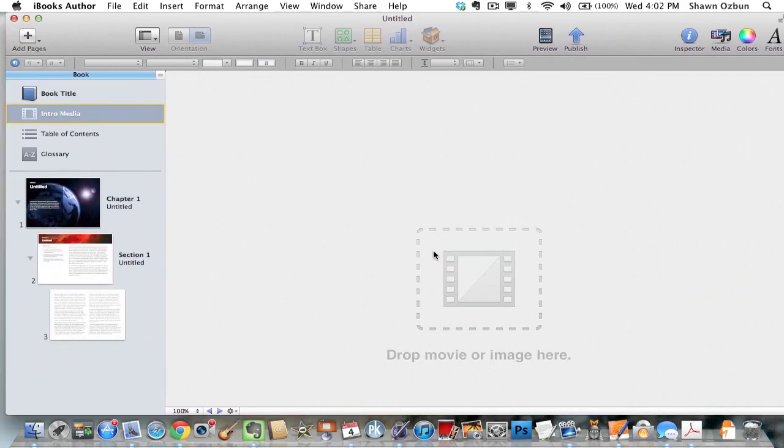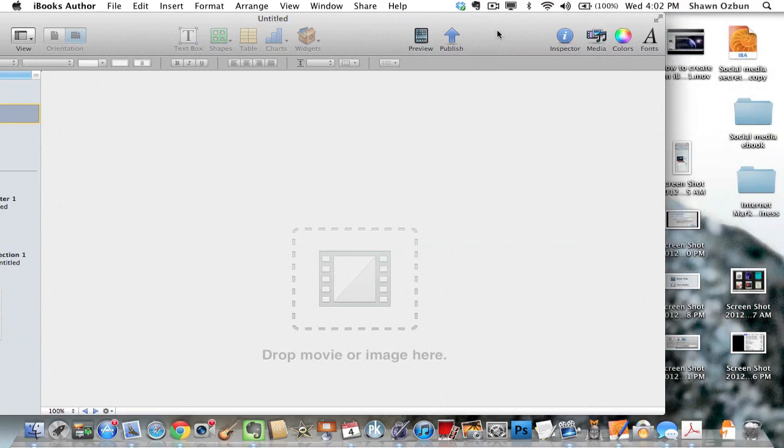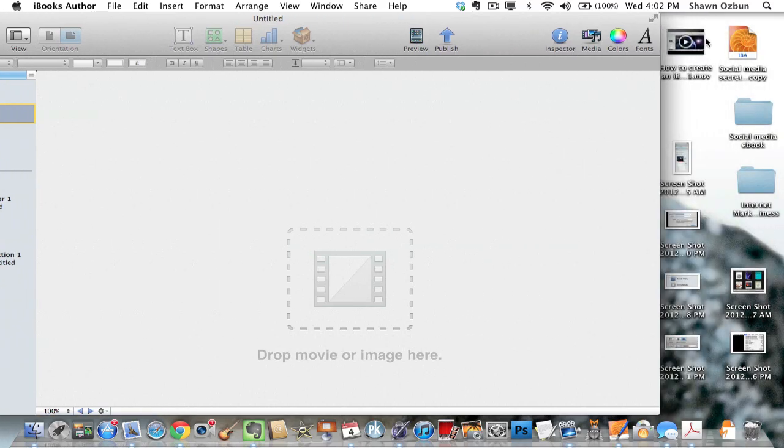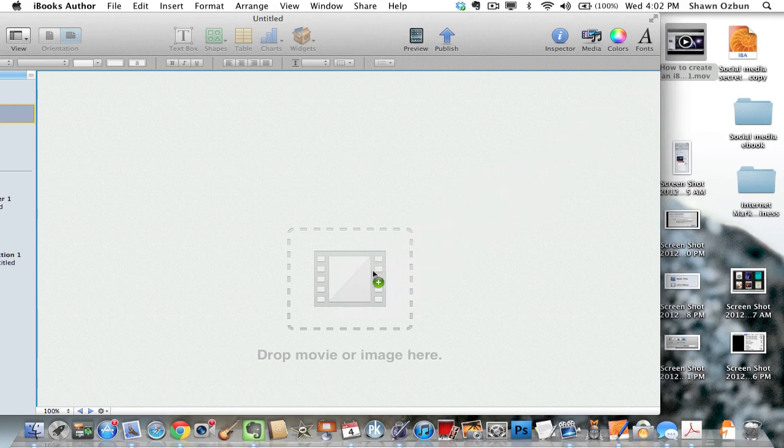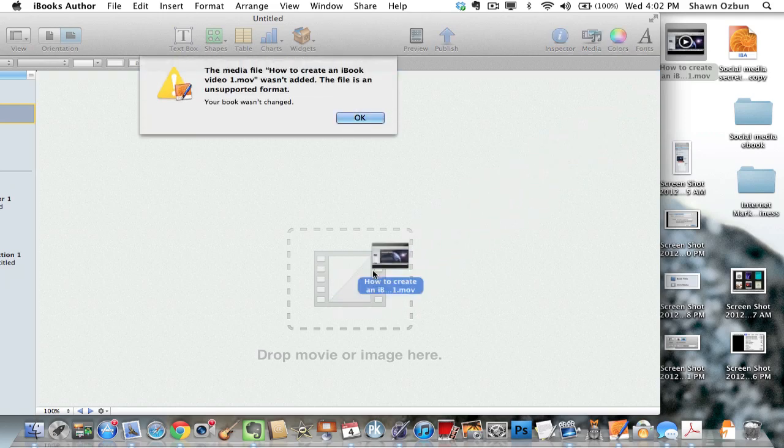Here for intro media it says you can drop movie or image. So let's just see what happens when I drop a video that I have created. I get an error here. The media file, how to create an iBook video movie, wasn't added. The file was unsupported format.